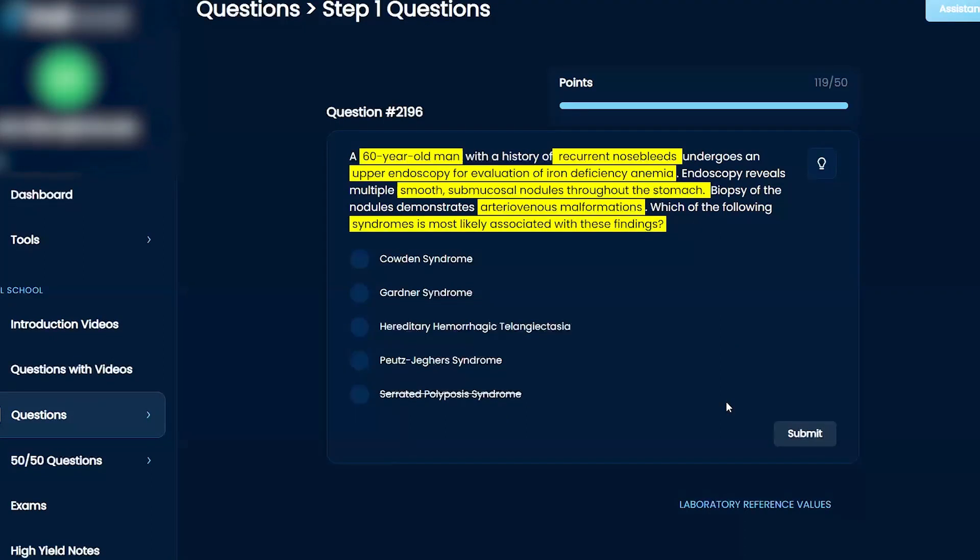Peutz-Jeghers syndrome, you would have mouth and tongue involvement. So that's not correct.